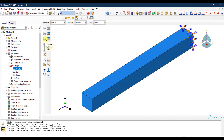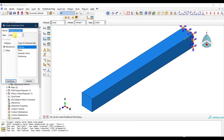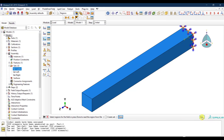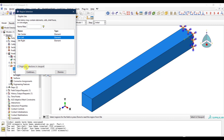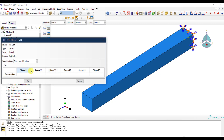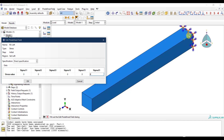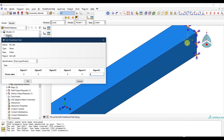Now back in the Load module, in the Initial step, I create a Predefined Field. I name it 'Residual Stress Left', choose Stress, click Continue, and select Set Left as the region. The stress component S33 corresponds to the Z-direction in my coordinate system — the longitudinal direction.